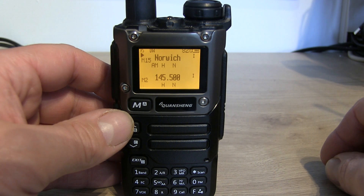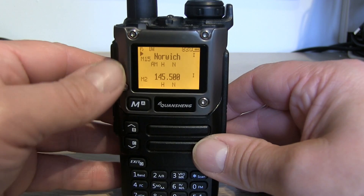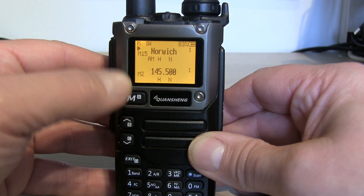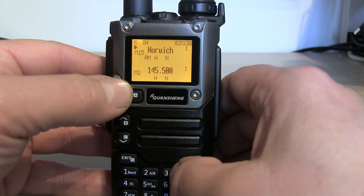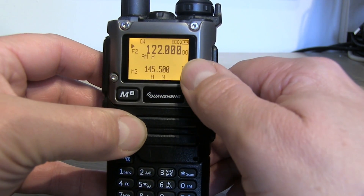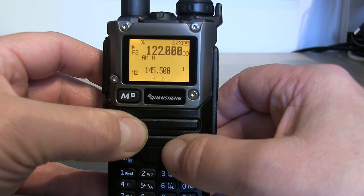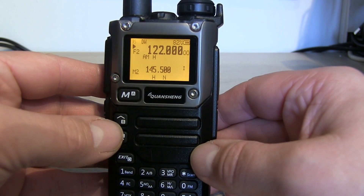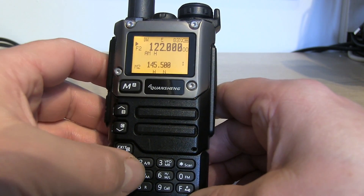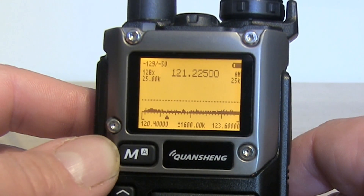Before we enter the spectrum sweep screen or spectrum analyzer, we need to decide which frequency we're going to center it around. You can use the top VFO or bottom VFO — it'll center on whichever frequency is currently selected. I've already entered a frequency in the air band of 122.000 MHz. We access the spectrum analyzer by pressing the function key and number 5, and there we go — it's entered into spectrum analyzer mode.